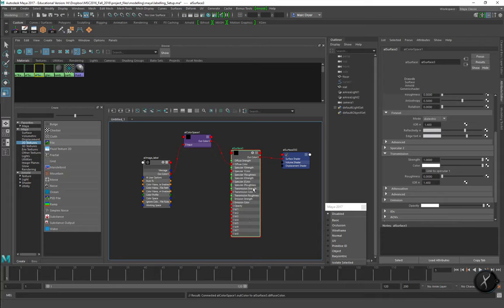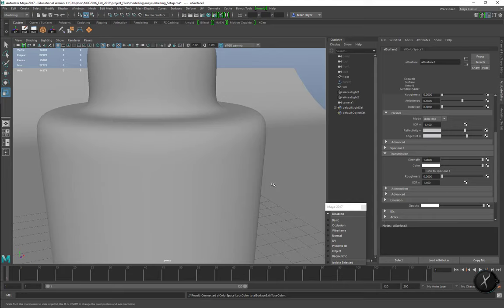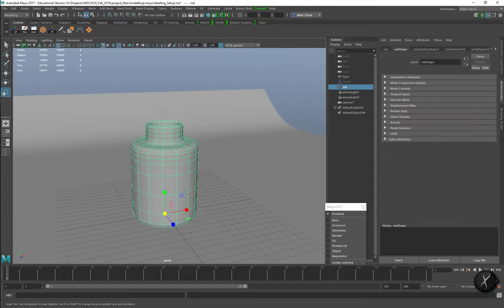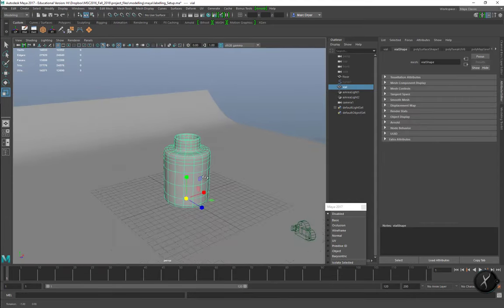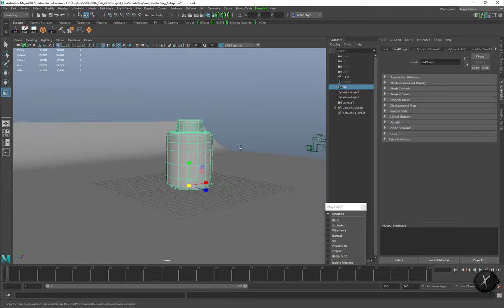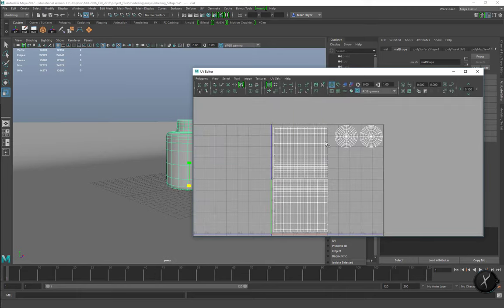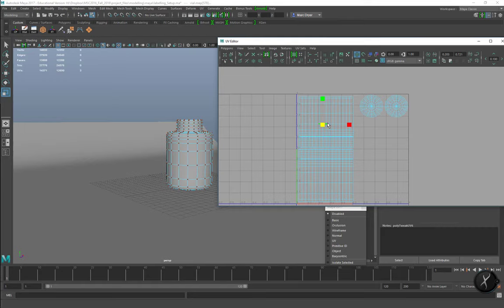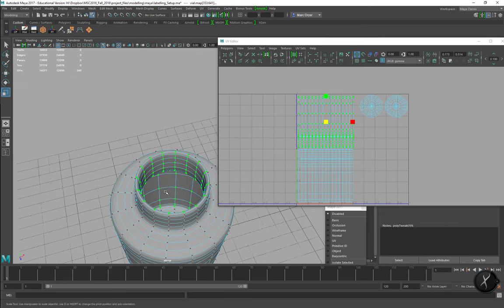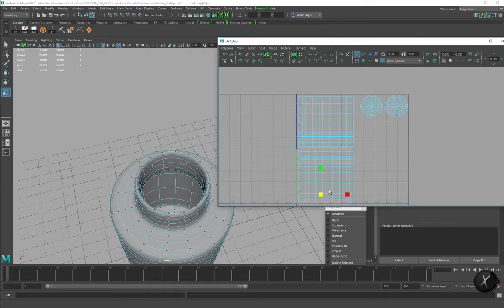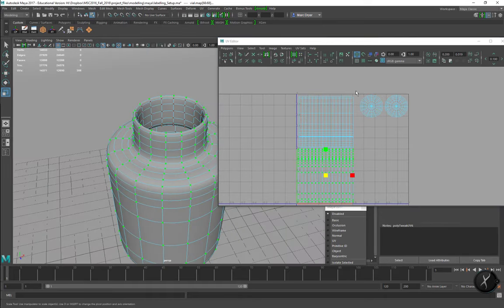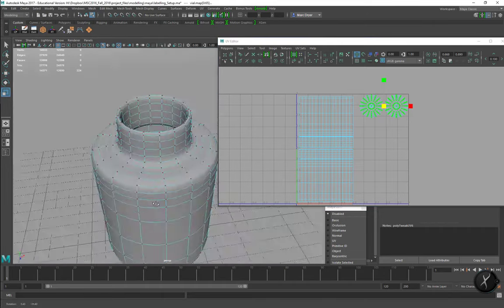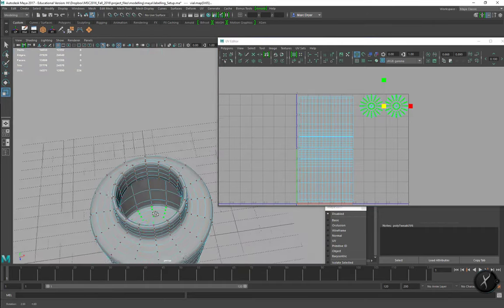Before we get started let's just look at the model for a second. It's just a simple revolved surface but I've set up the UVs already. I used a cylindrical projection to separate out the inner surface of the glass, the outer surface of the glass, and then the two bottom parts - the outside and inside of the bottom of the vial.